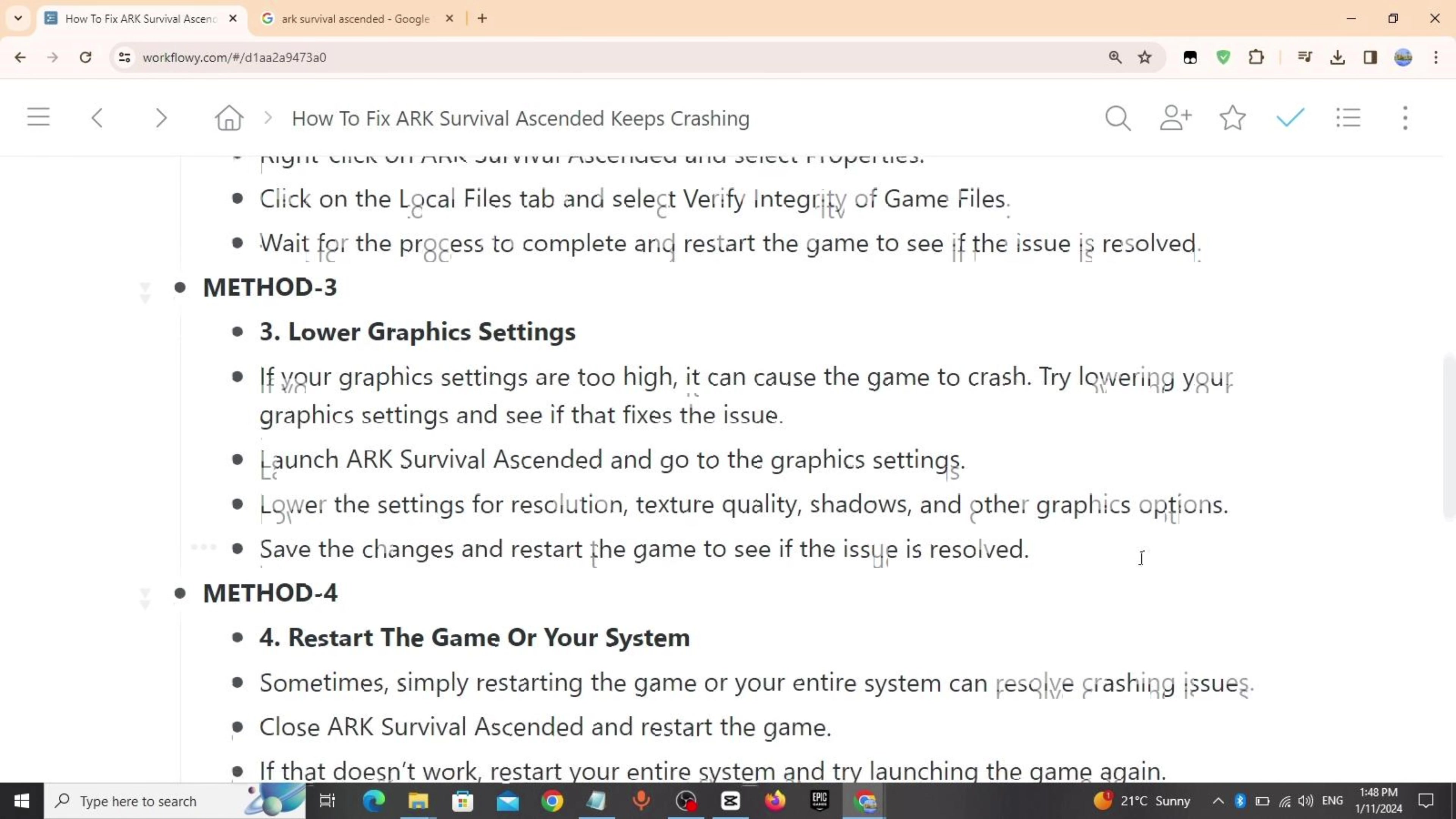Method 3: Lower graphics settings. If your graphics settings are too high, it can cause the game to crash. Try lowering your graphics settings and see if that fixes the issue. Launch ARK Survival Ascended, go to the graphics settings, lower the settings for resolution, texture quality, shadows and other graphics options. Save the changes and restart the game.